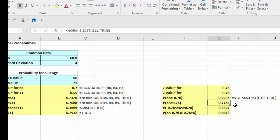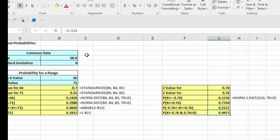If you subtract those two values, that gives you the area between them of 0.5527, and that's what you came up with. But we need the tails, and so we just subtract that from one: 1 minus 0.5528 gives me 0.4473.